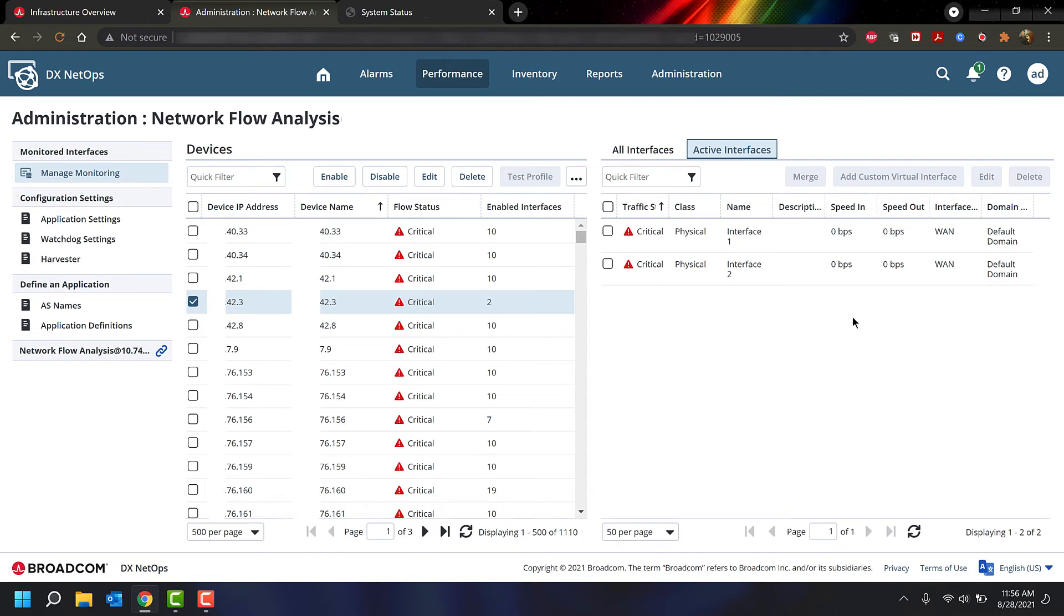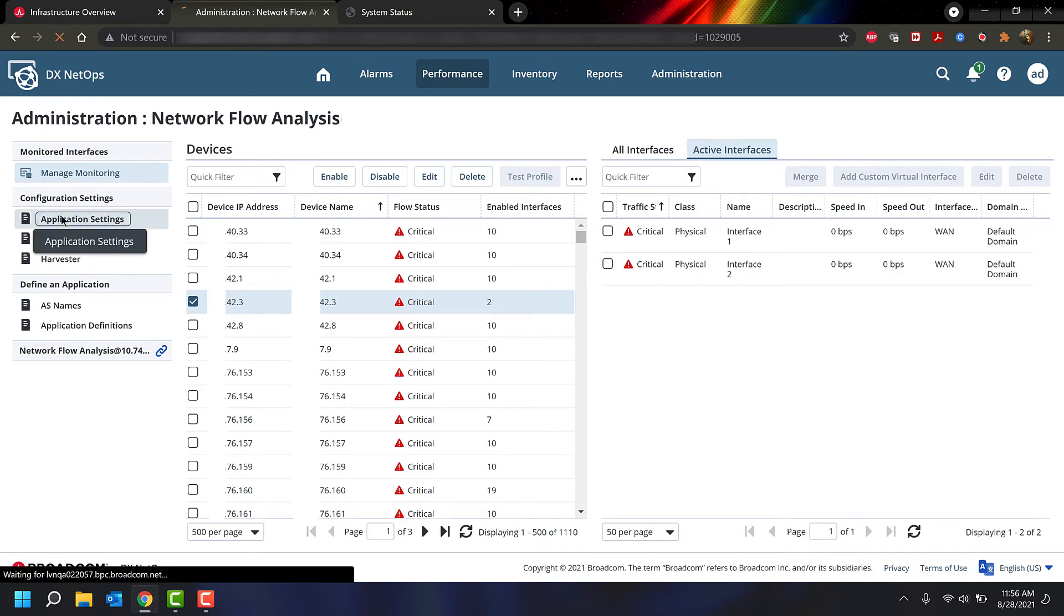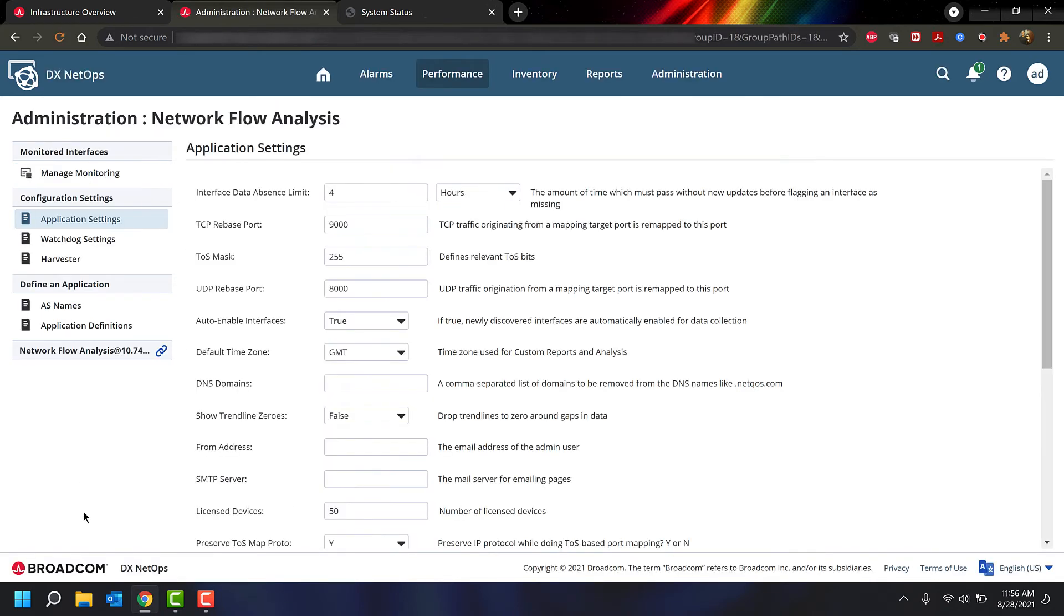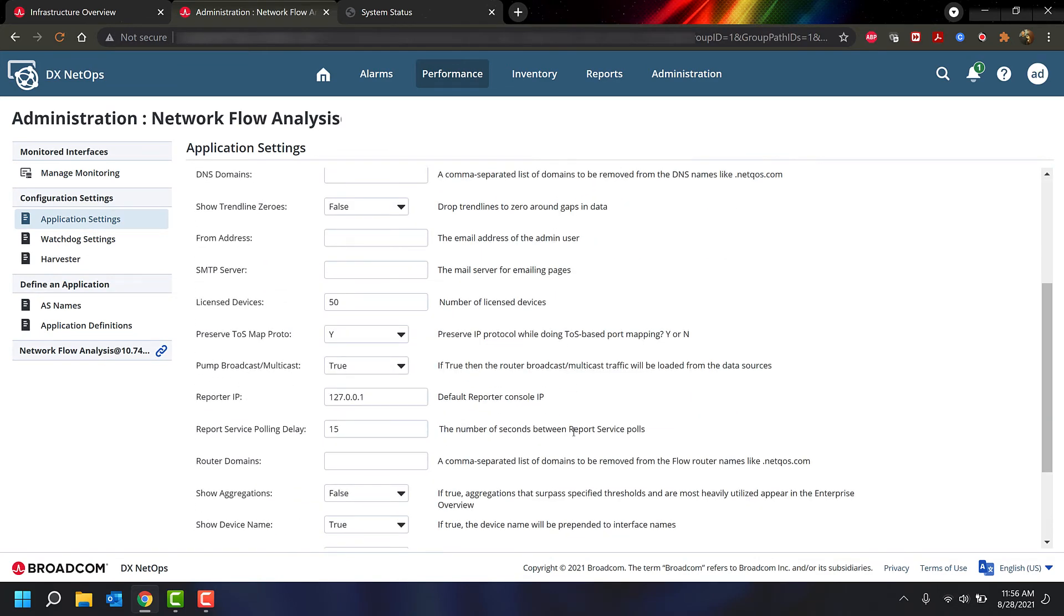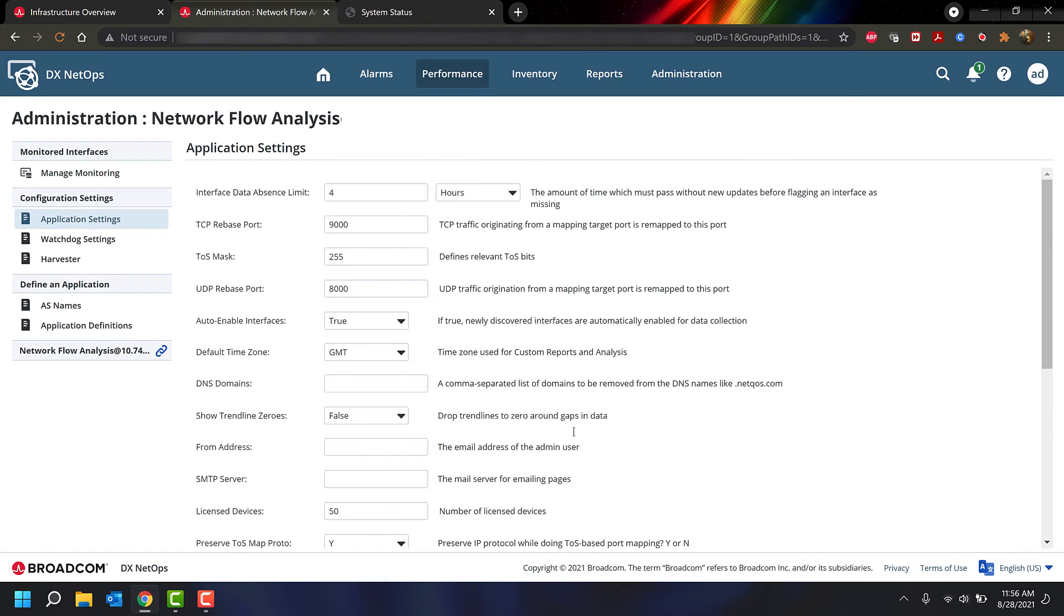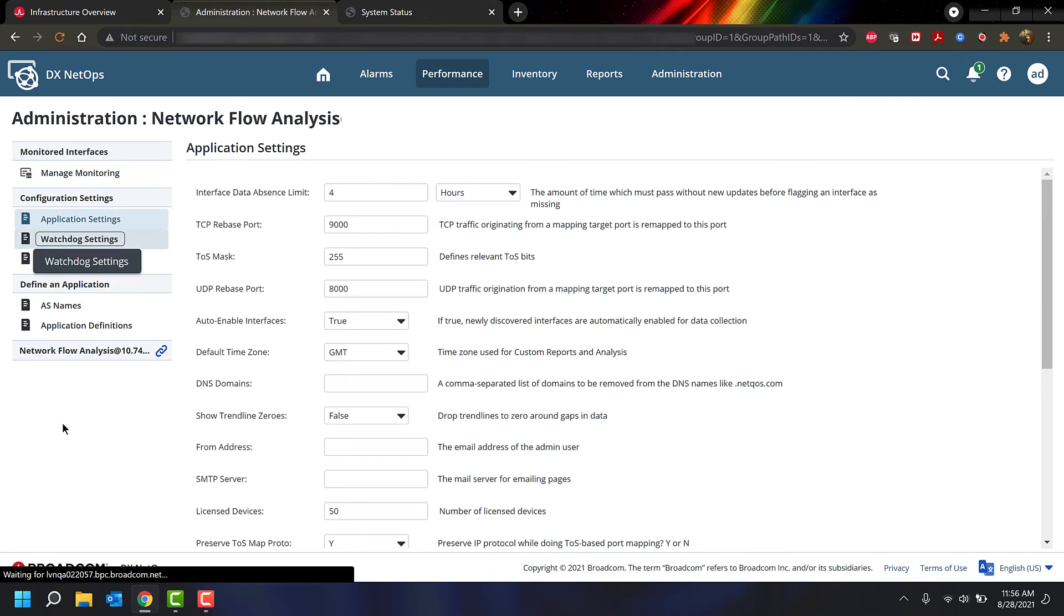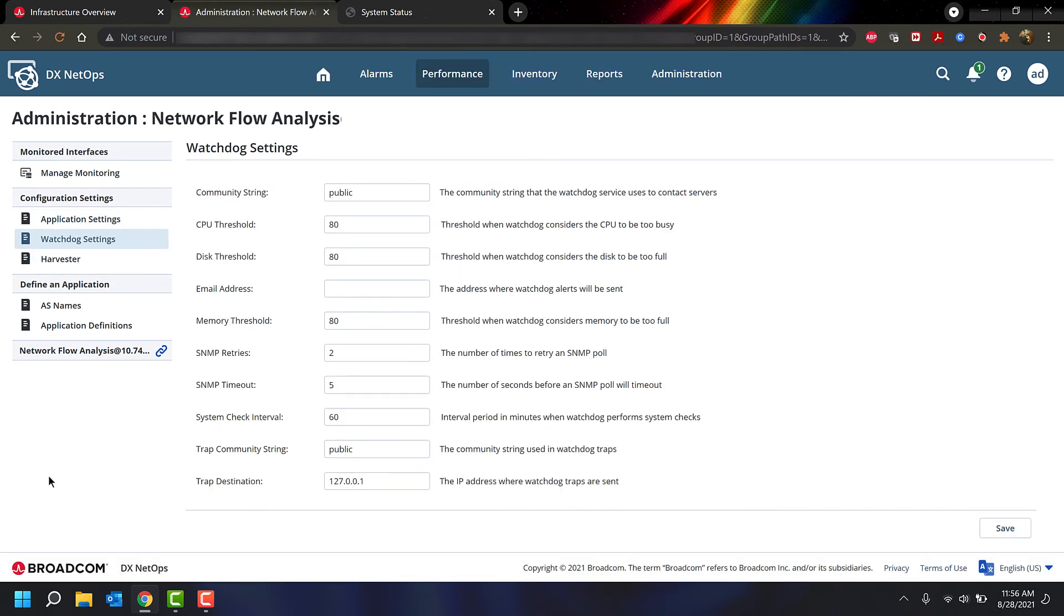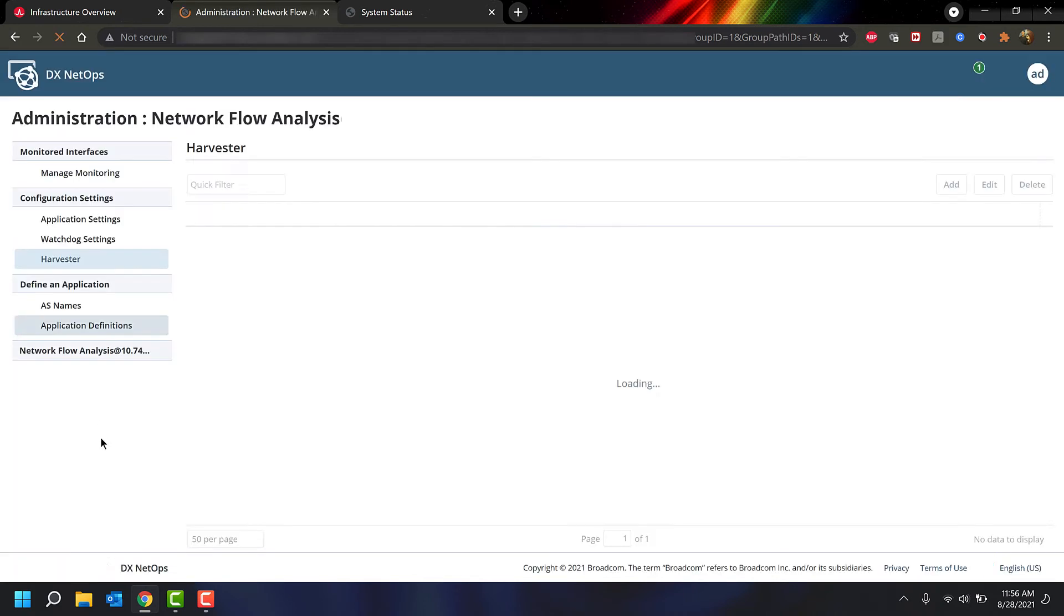Now what we also have on the left-hand side here is the application settings page. No surprises here, this looks exactly as it did in the NFA GUI. Underneath that, we have the watchdog settings page, and the same thing goes there. It looks exactly as it did.